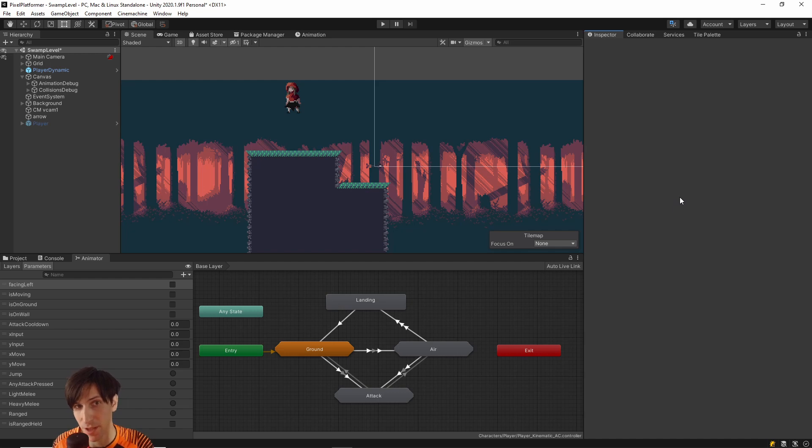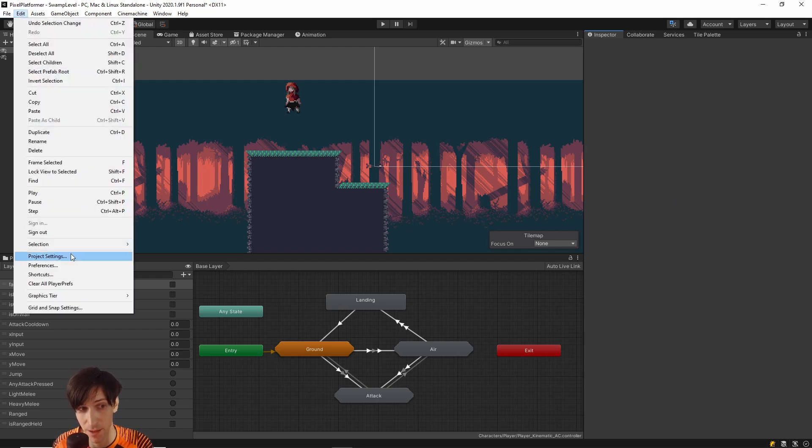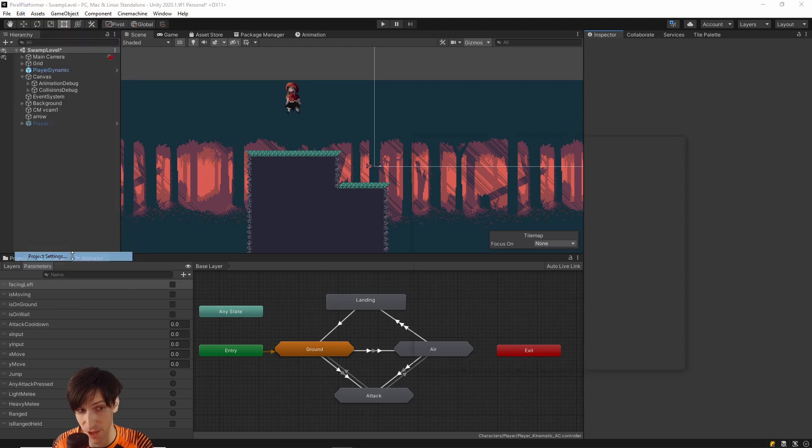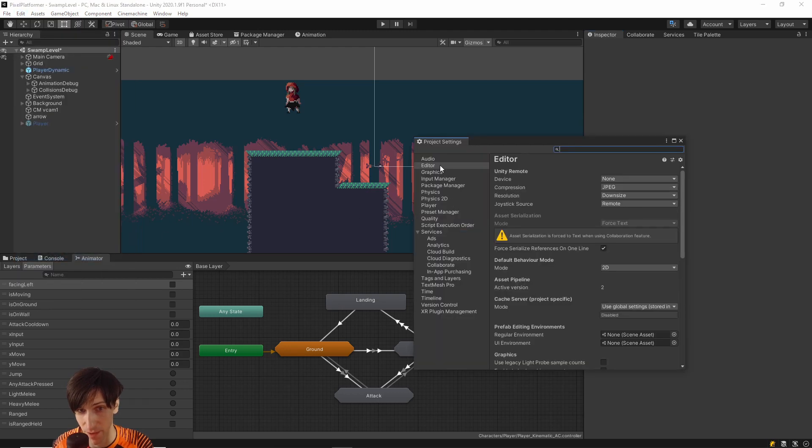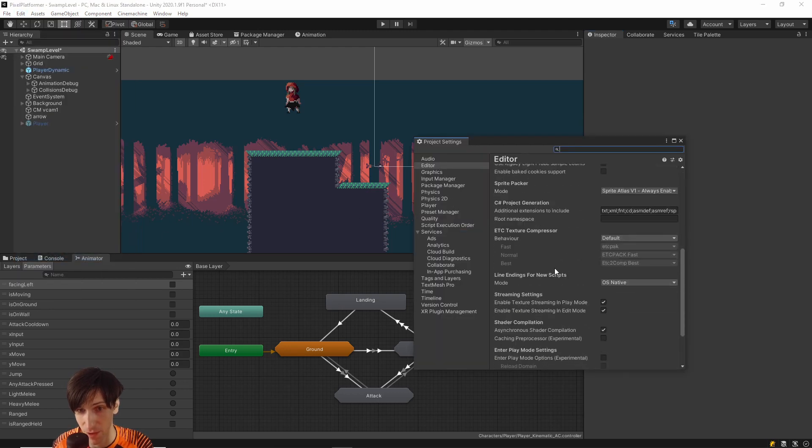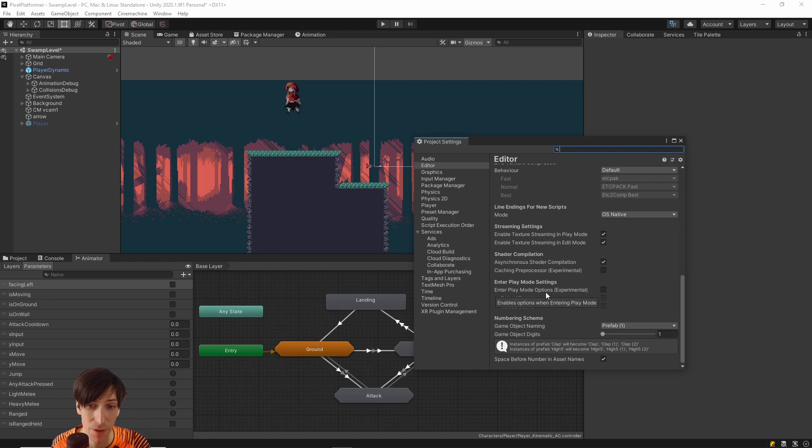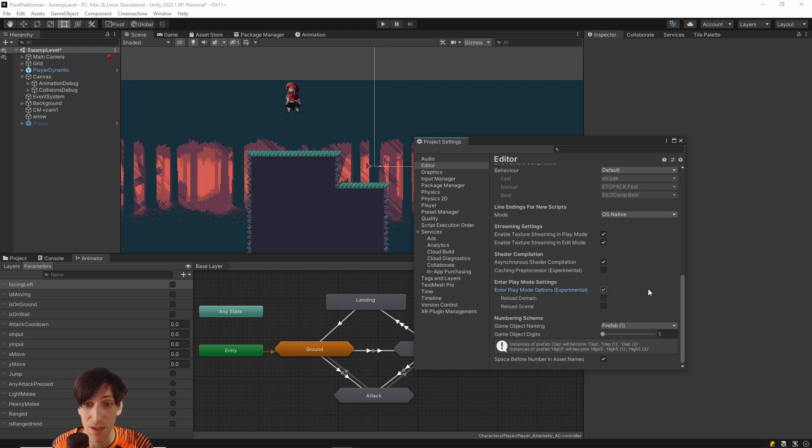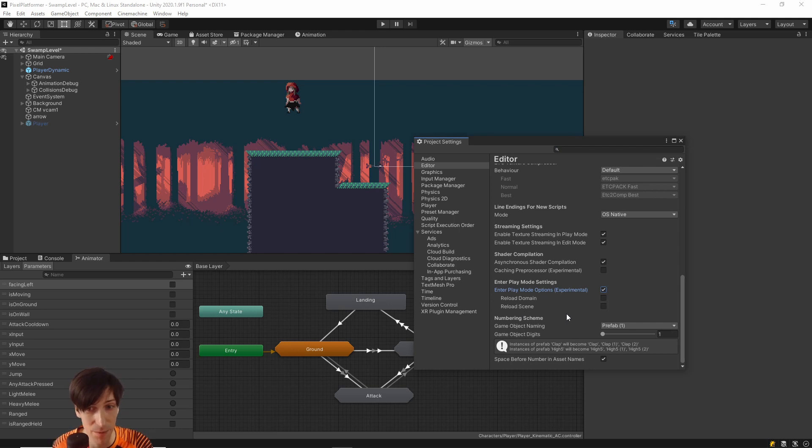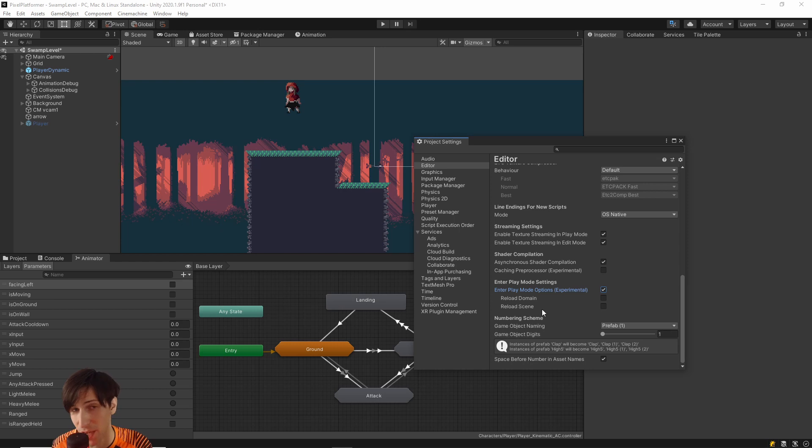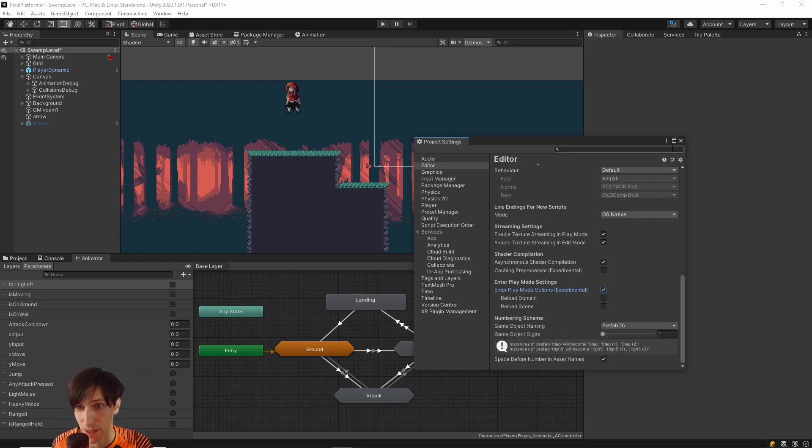So it's actually just one setting you really need to toggle on. We'll go up to Edit, Project Settings, Editor, scroll down here to the bottom, and you'll see something called Enter Play Mode Options Experimental. So if you toggle this on, then Reload Domain and Reload Scene are going to be disabled by default, and these two things add drastically to the amount of time it takes for your game to load.